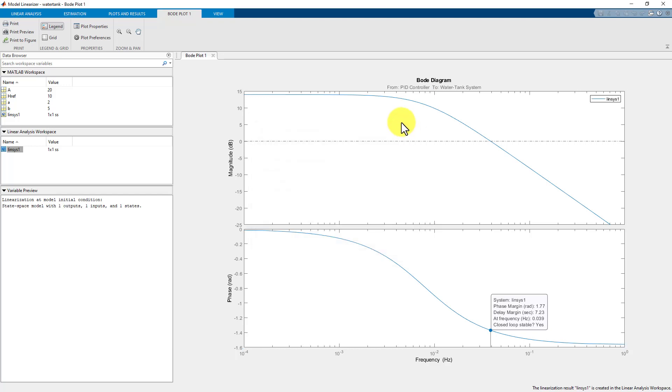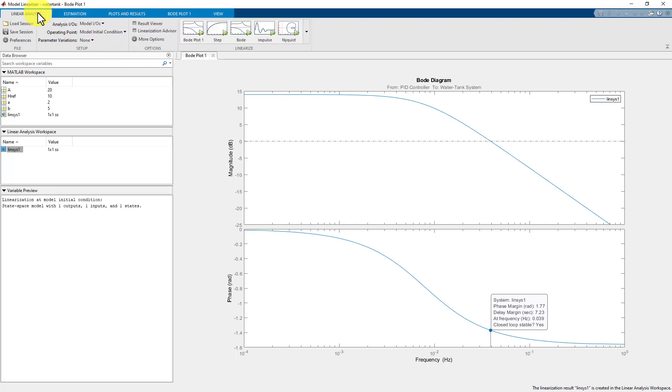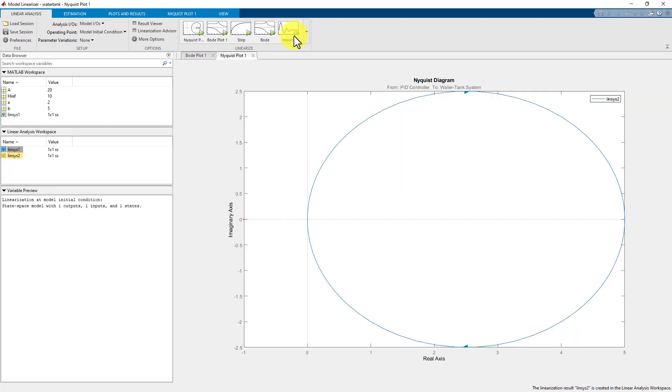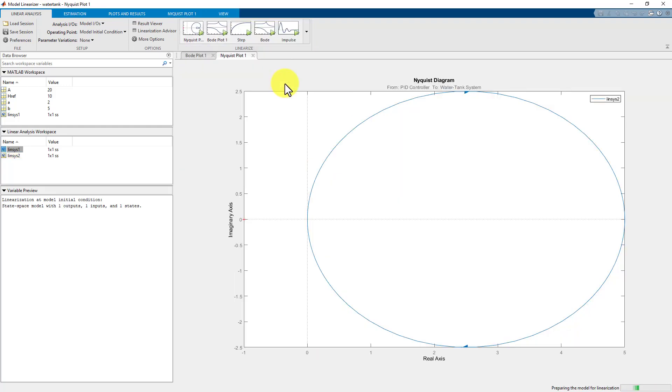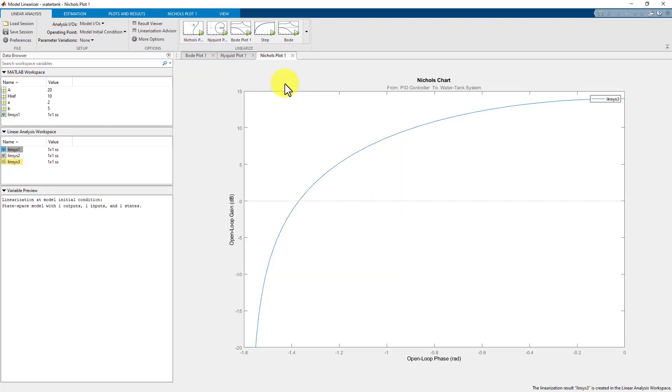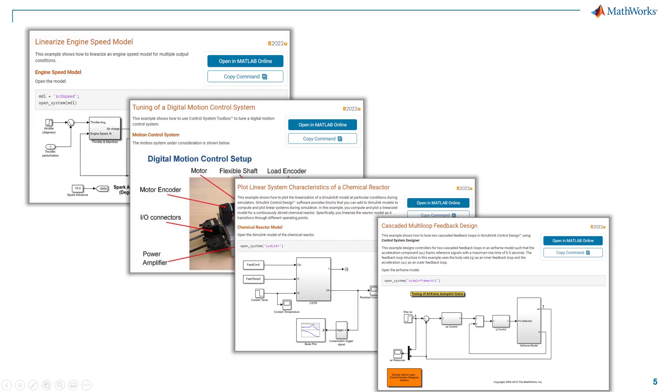So, this was a short video on how to generate Bode plot from a Simulink model. Similarly, you can also linearize the model with other plots such as Nyquist, Nichols and many more. Finally, as we have investigated a basic example, please check out the links to some of the advanced examples listed in the video description. Thank you.